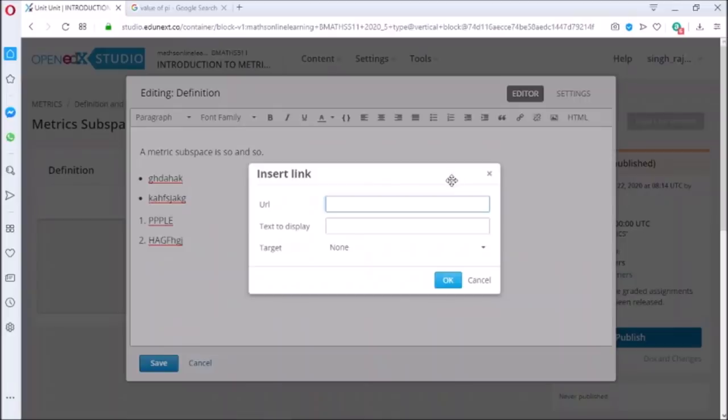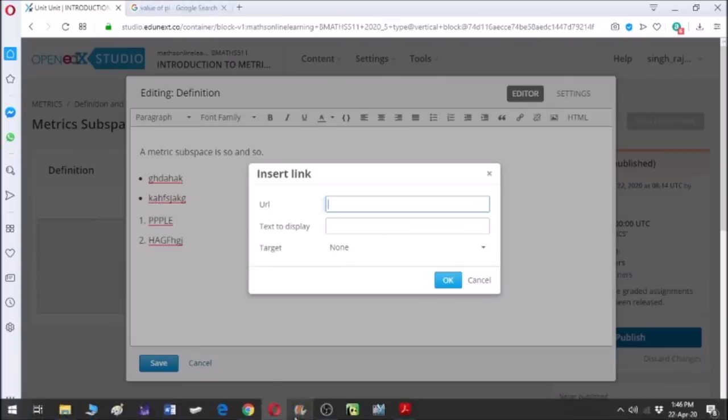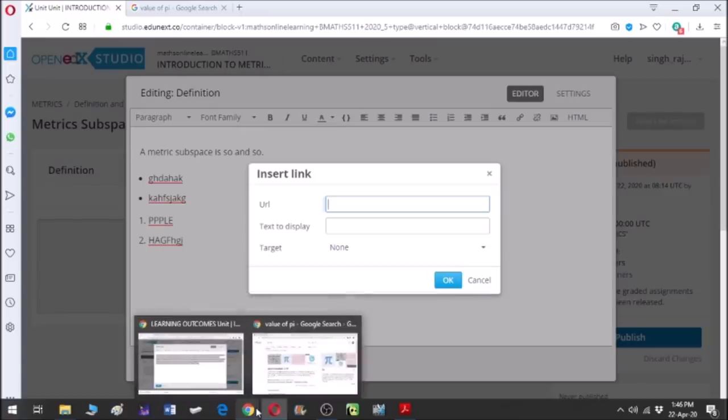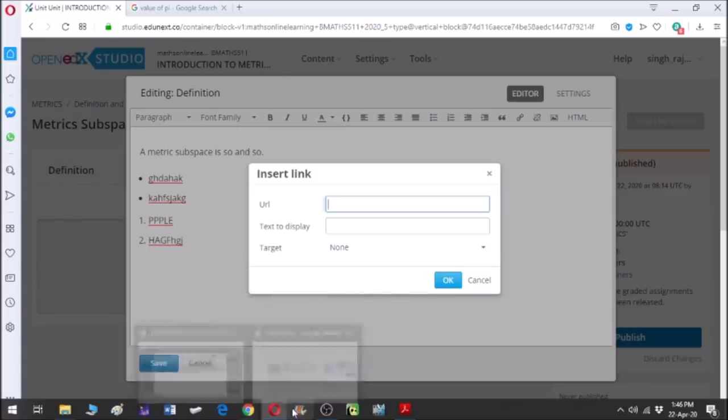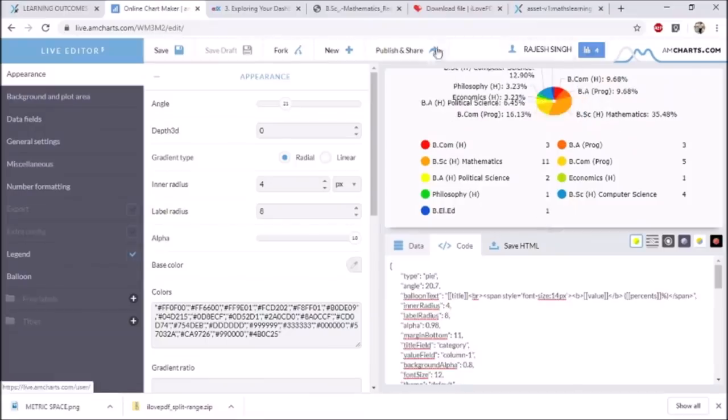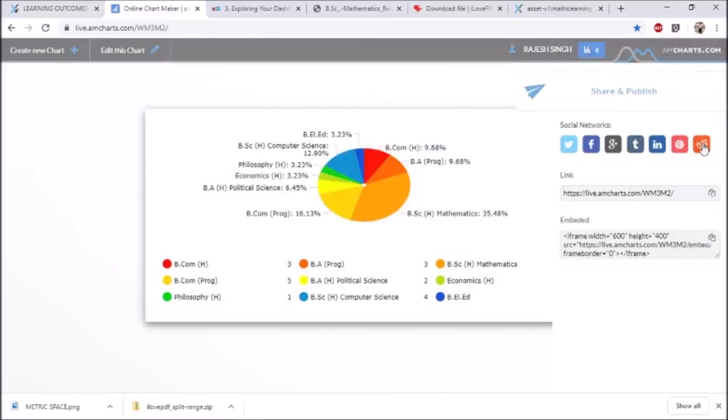Then you can add link also in the text. To add link, click on the link icon and paste the link in URL section. We can also change the display name of link. I want to add link of pie chart that I have created using live.amcharts.com. It is an interactive pie chart and will make it easy for students to understand, so I am copying the link.